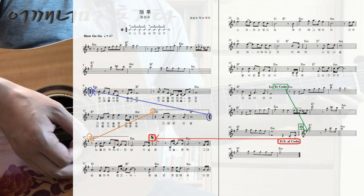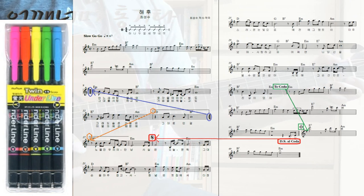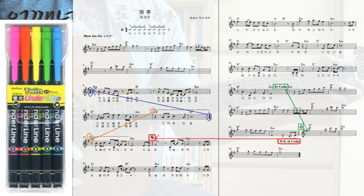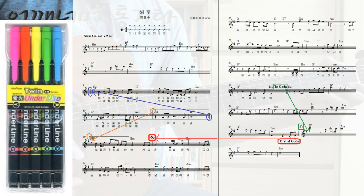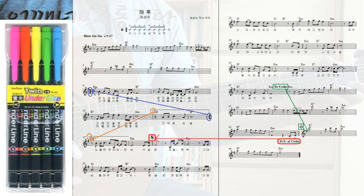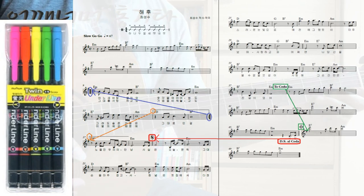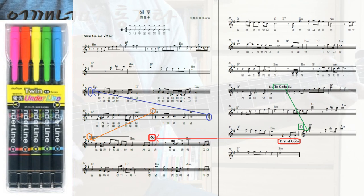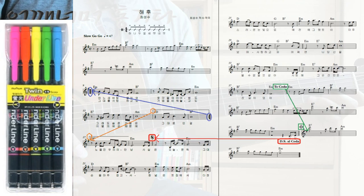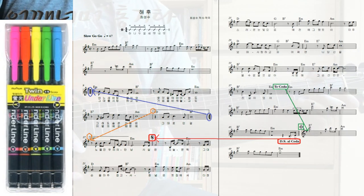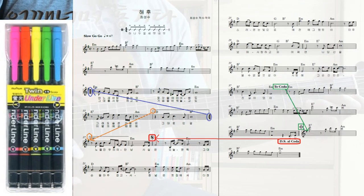화면에 보이는 것처럼 형광펜 한 5가지 세트 하나 사셔서, 관련 있는 기호들끼리 같은 색을 칠하고 화살표 라인을 그려주면 악보 보는 것도 크게 무리 없이 순서도 잘 볼 수가 있습니다. 형광펜이 아닌 색펜이나 볼펜 같은 걸로 표시하시면 악보까지 가릴 수 있으니까, 반투명인 형광펜을 쓰시면 악보를 보는 데 큰 지장이 없습니다. 형광펜으로 칠해 놓으시면 악보도 잘 보이니 꼭 이런 습관을 들여 놓으시는 게 좋습니다.